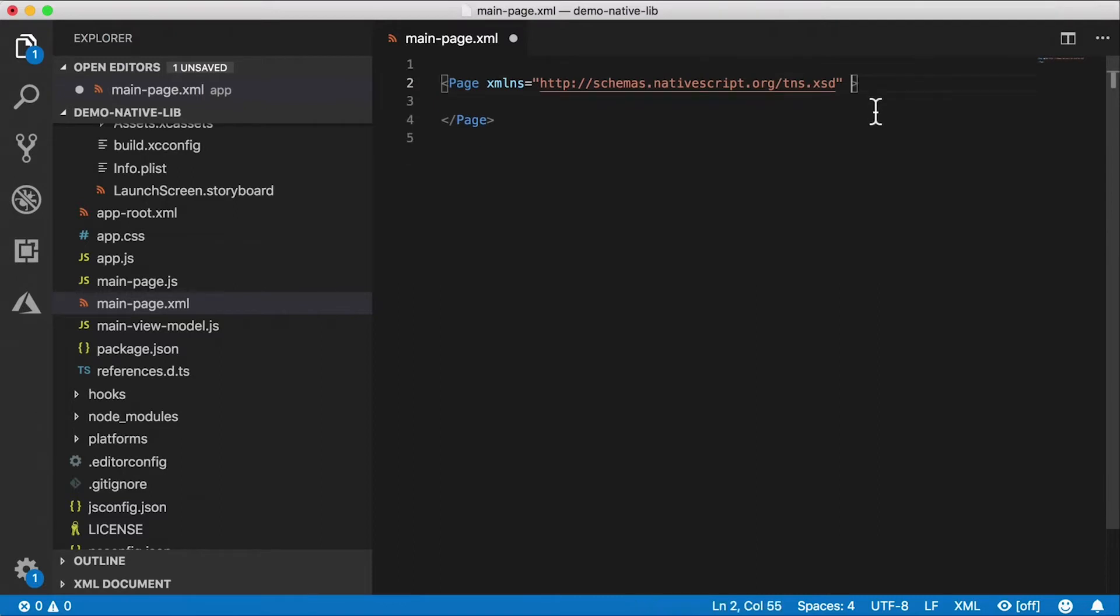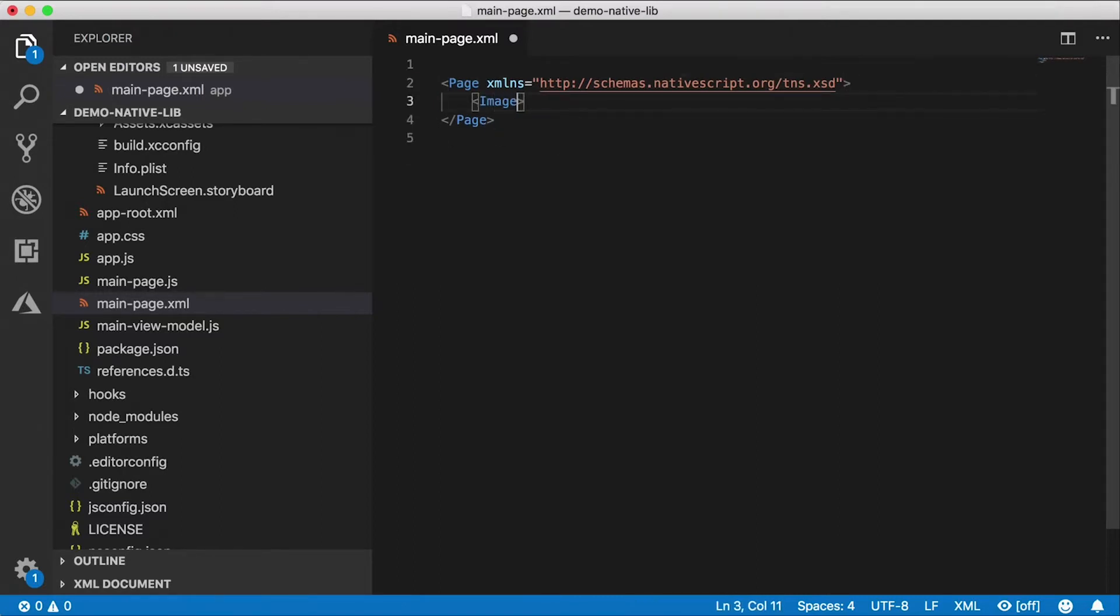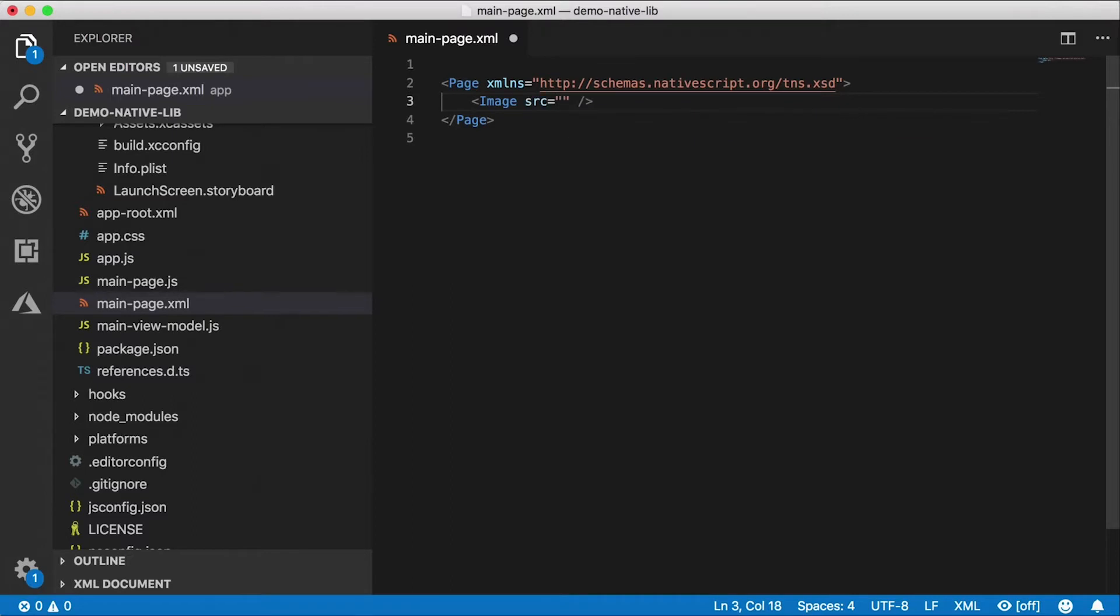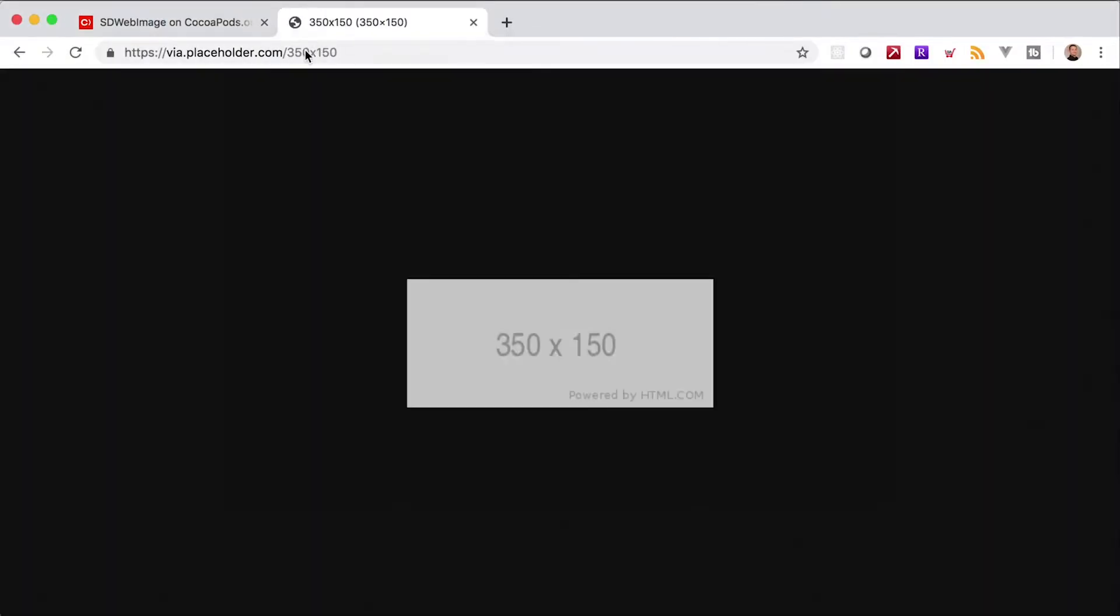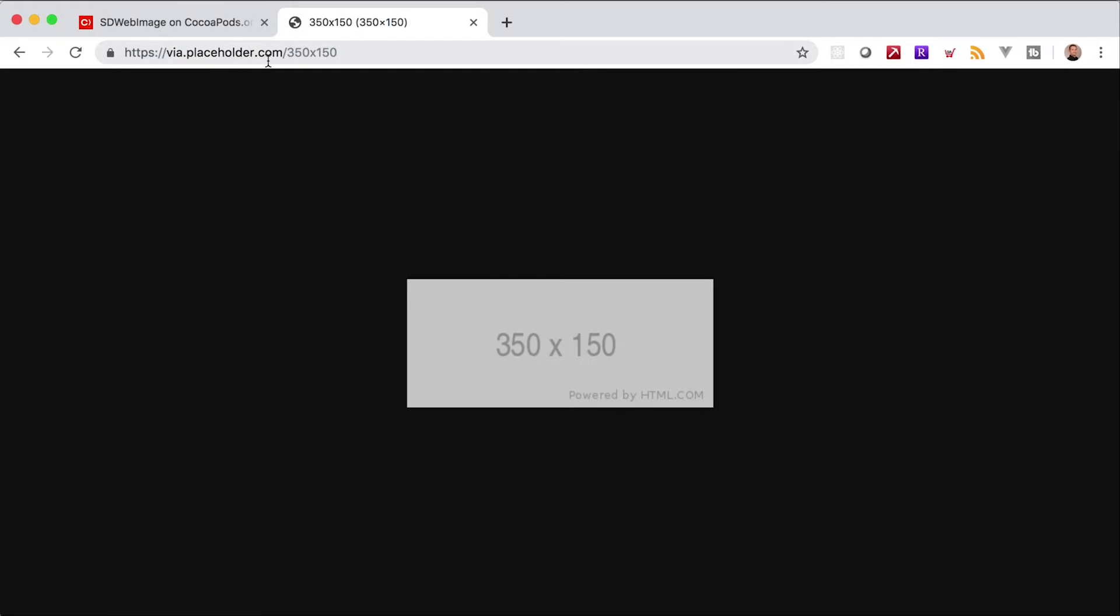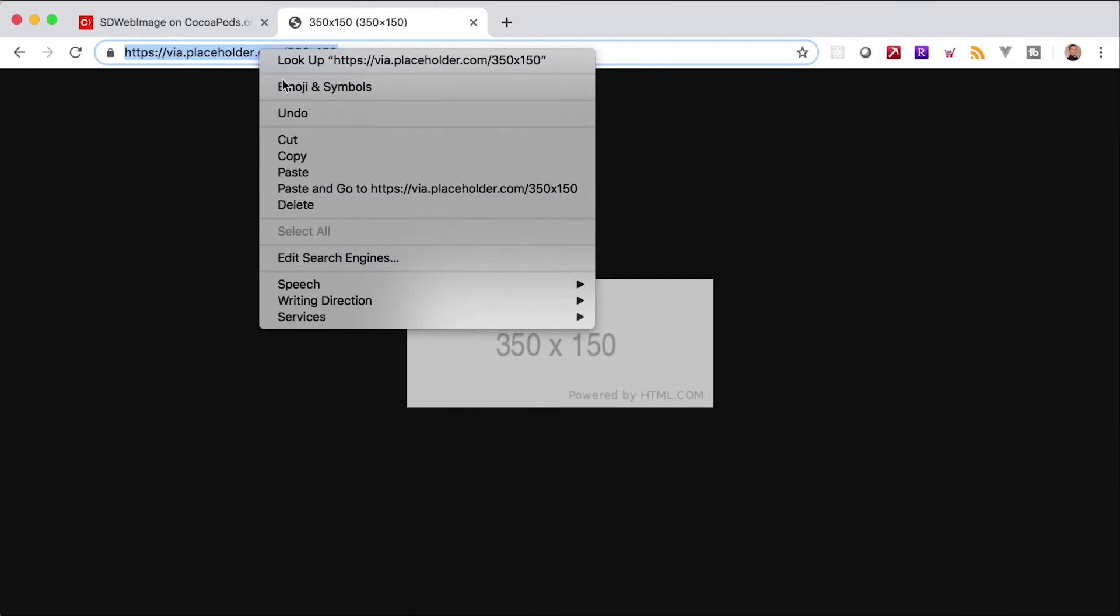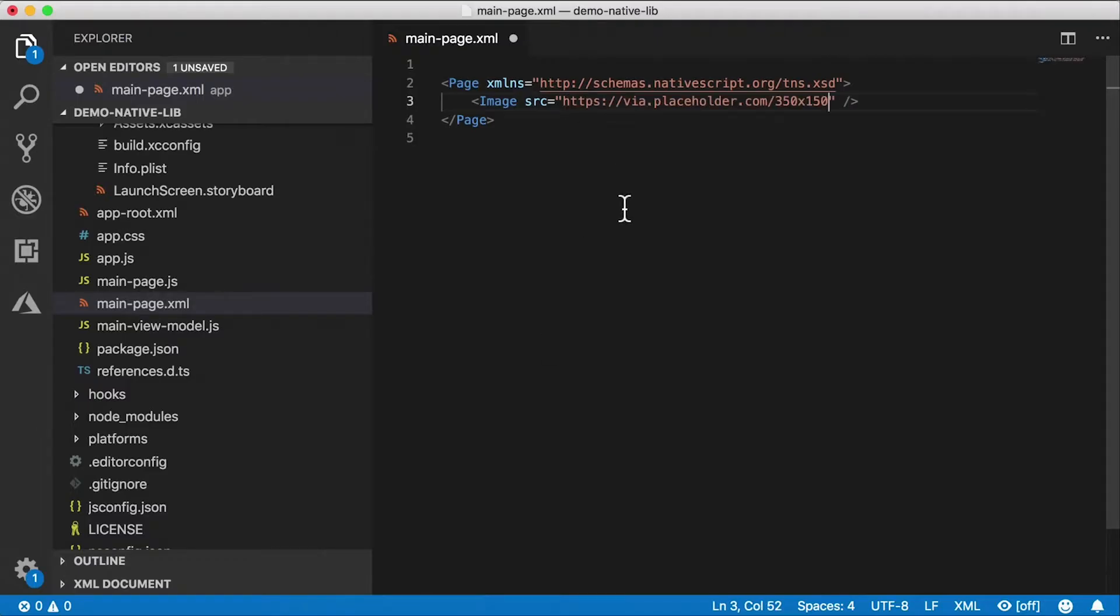And let's just take everything out of here except for the page and I'm going to remove the class page and navigating to and just leave the page there. Alright, so I'm going to put an image here with the source. Let's find an image on the web that I can just display here and I have just the right one.